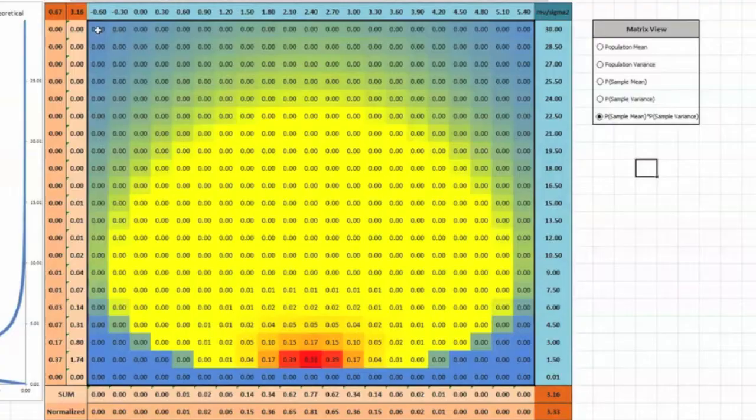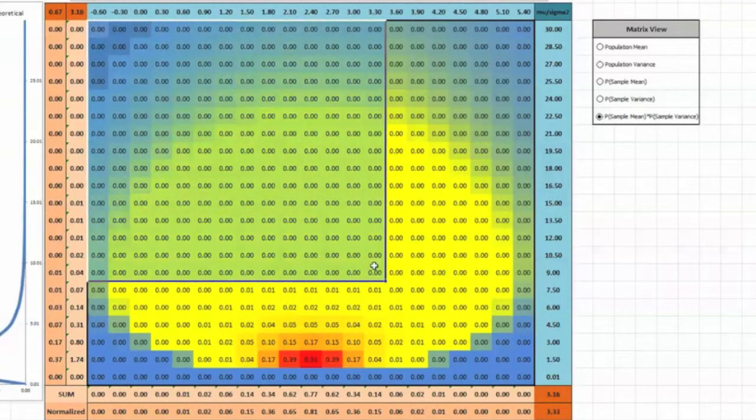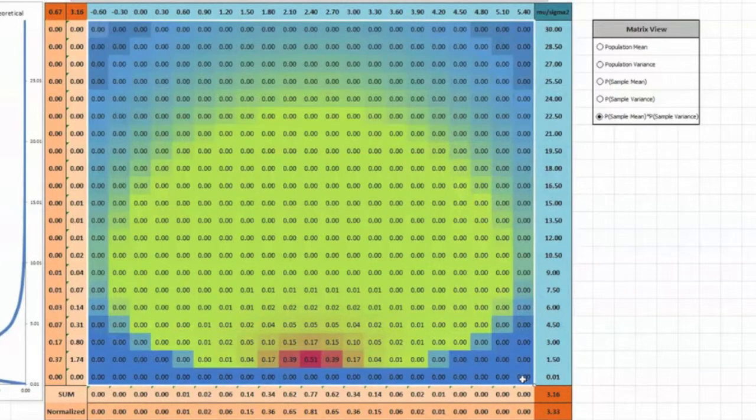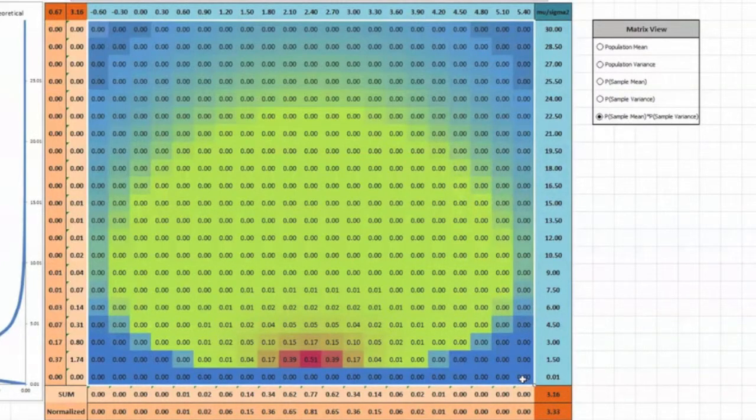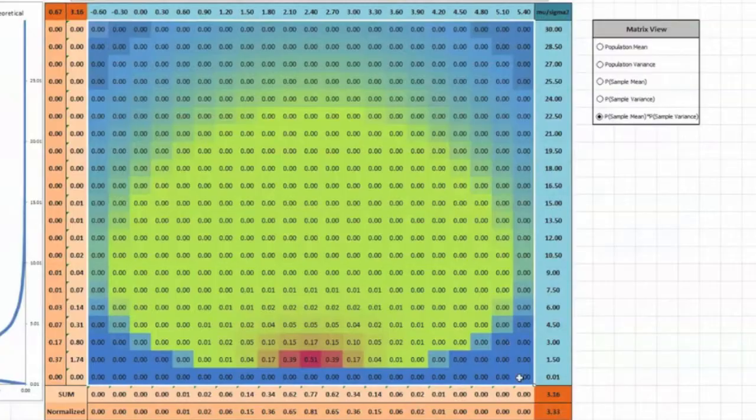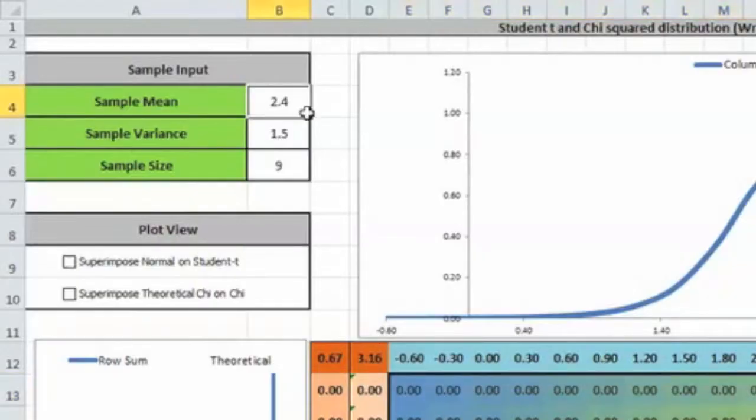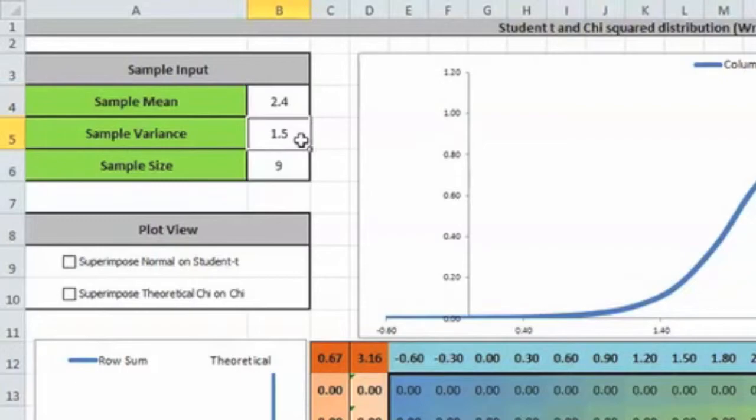As in our statistical inference video, we assume the occurrence of each population to be equally likely. As a result, the numbers in the working area now show the relative probability of each represented population giving a sample with the mean and variance of our sample, namely X bar equals 2.4 and S² equals 1.5.